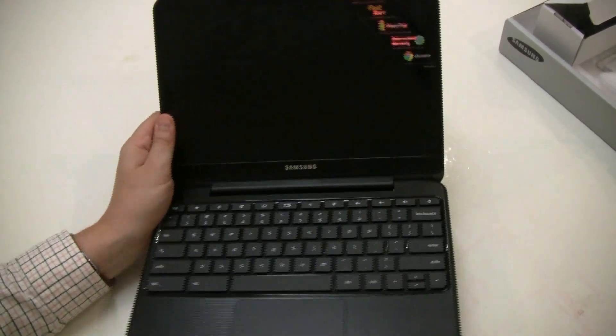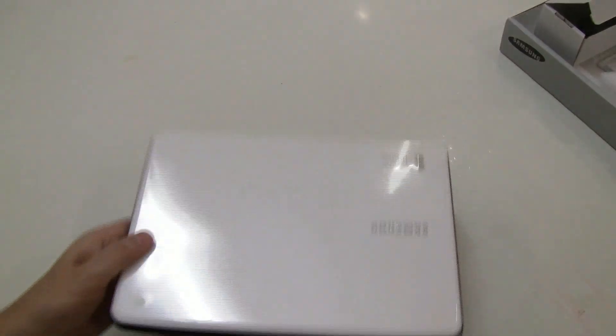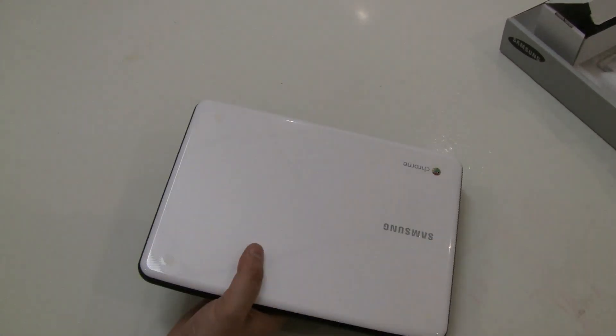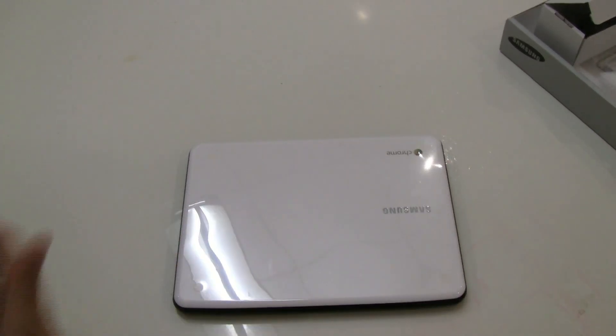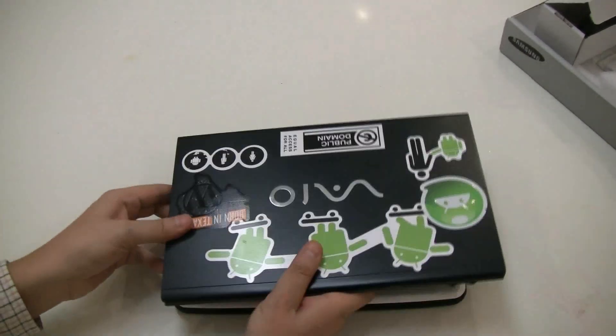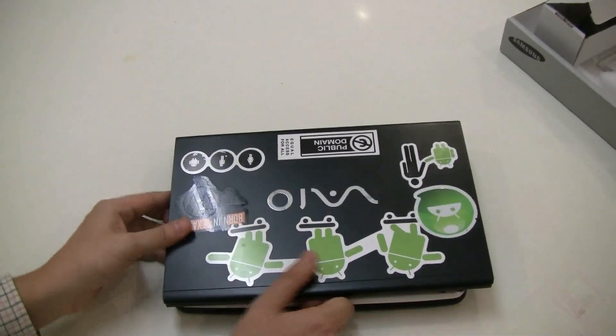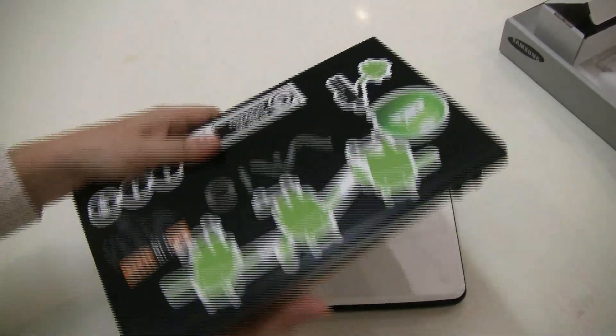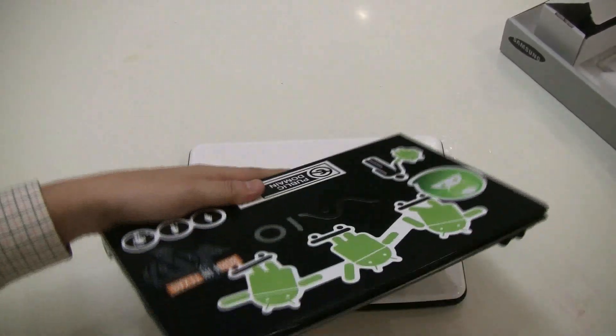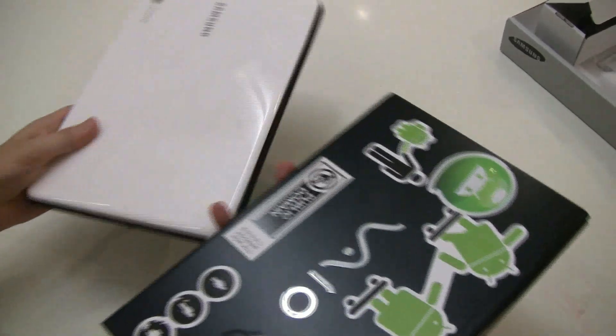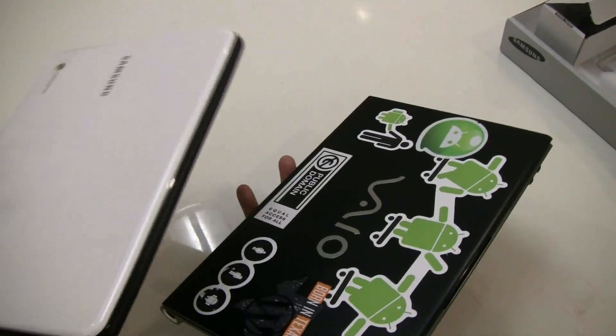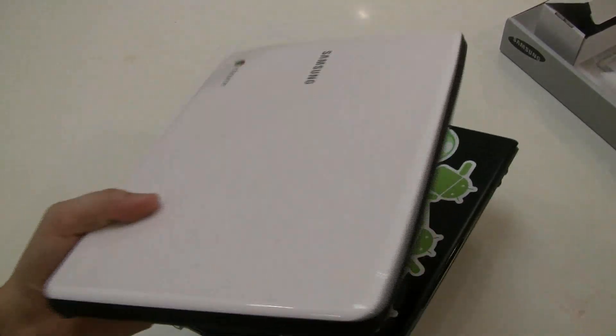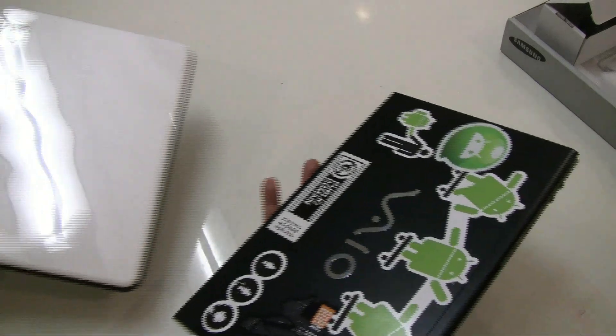I think it feels kind of heavy, especially when I compare this. For example, I have my Sony Vaio Z12 here, which is of course kind of eight times more expensive, but still, this is 1.6 kilograms or 3.4 pounds. This is 3.3 pounds, but somehow this feels heavier.